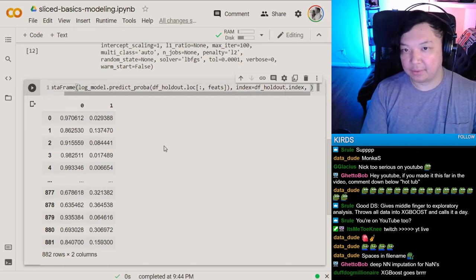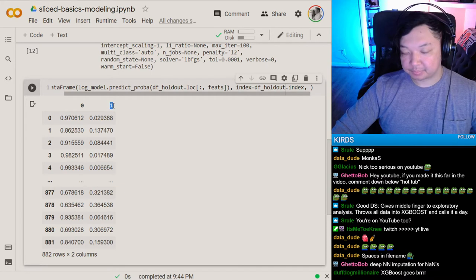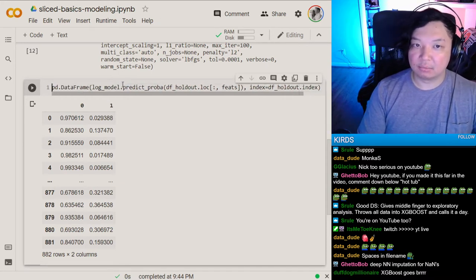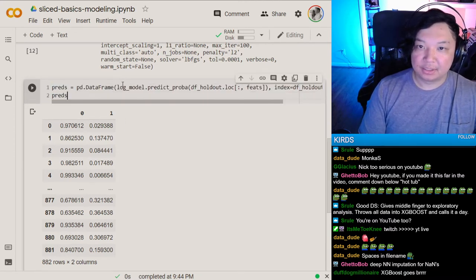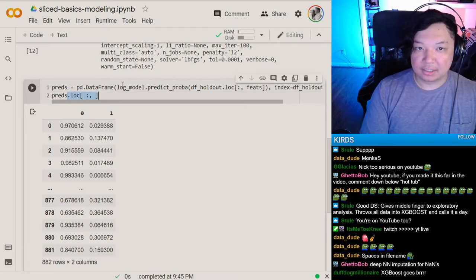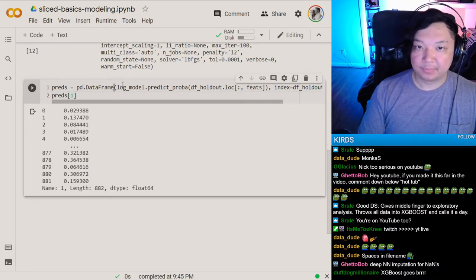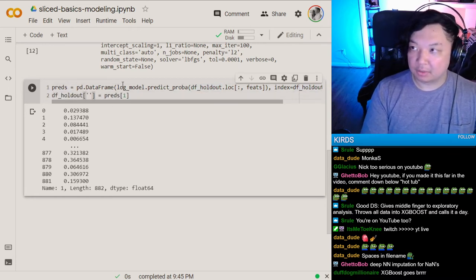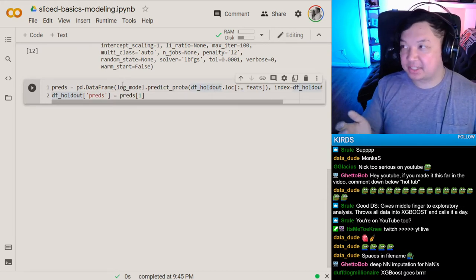The ones column here is predicting whether or not the model believes it will be a match — that's what we ultimately want. We'll call this preds. Now we have a DataFrame called preds. We actually only need that first column — these are our predictions. We could throw that onto our holdout dataset and call it preds.